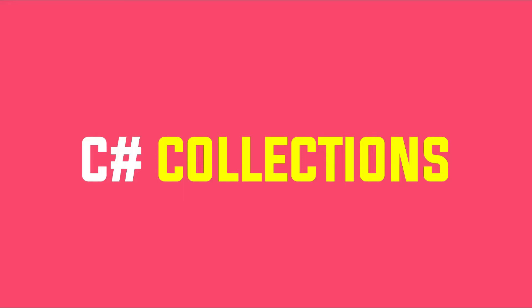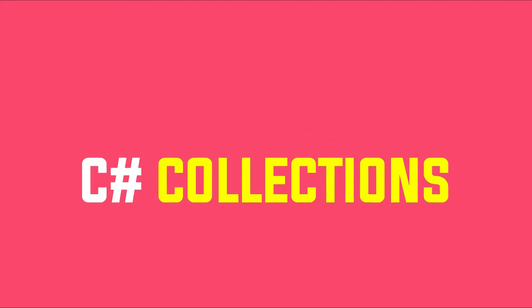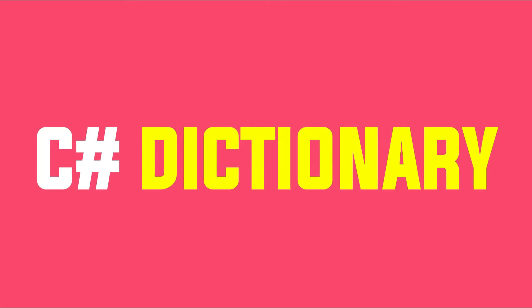Hey guys, welcome back to another video on C-sharp collection series. This video contains everything that is required for you to get started with C-sharp dictionaries.